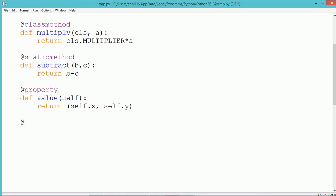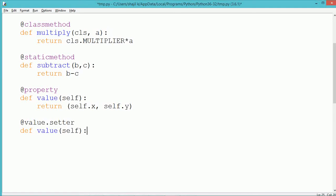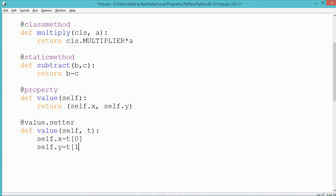Associated with the property, we can use the setter and deleter. The setter can be used to change the values of the properties. The setter is defined using the same name annotation: @value.setter, and the function name should also be the same. In the setter method, we pass a tuple value t, assuming t consists of two values x and y, which get initialized into the instance data members self.x and self.y.